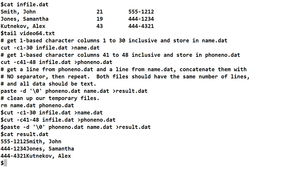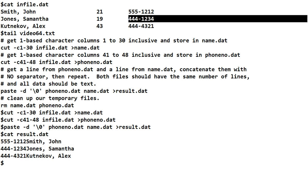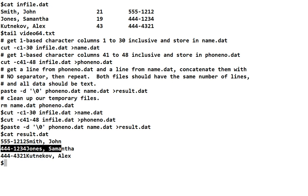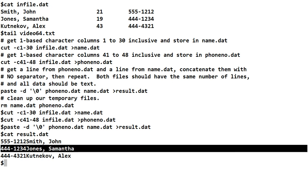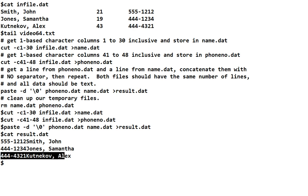First one should be John Smith with 555-1212. Correct. The next one should be Samantha Jones with this phone number. And yes, that's correct. And then, the last one is Alex with this phone number. And you can see it worked.